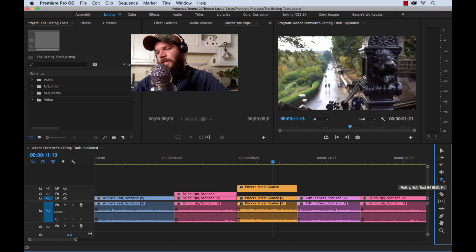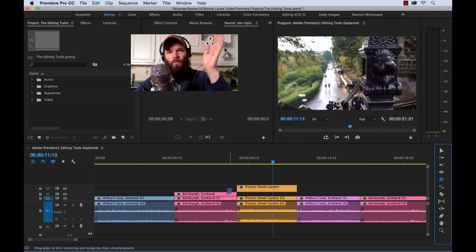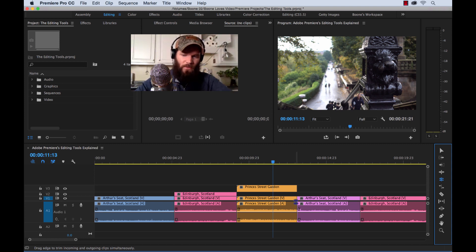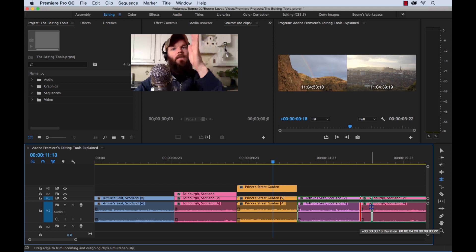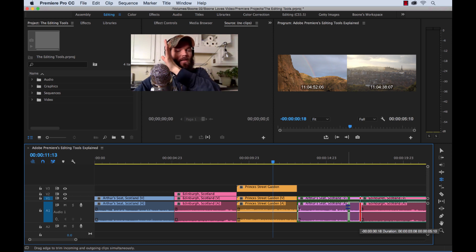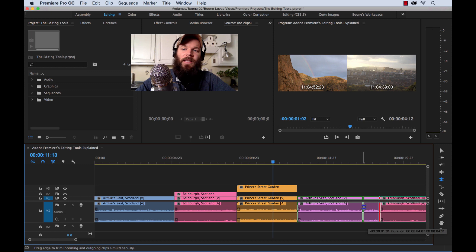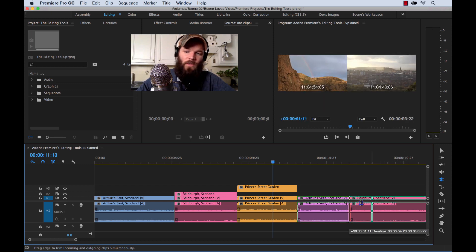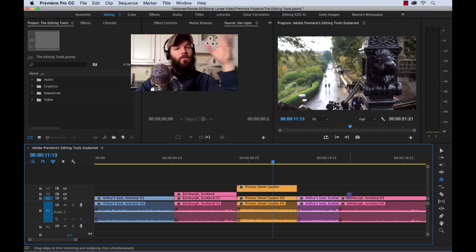Rolling edit tool, shortcut key N. It does exactly what it says — it rolls your edit point. You're basically moving an edit point. If you grab your edit point, you can just move it around. It's not shifting your clips — it's shifting the edit point. The out point of the previous clip is being adjusted while the in point of the next clip is being adjusted simultaneously. It gives us a preview in our program monitor showing the out point and in point with timecode. It'll only go as far as where the end and out points are. Rolling edit tool — play around with it.